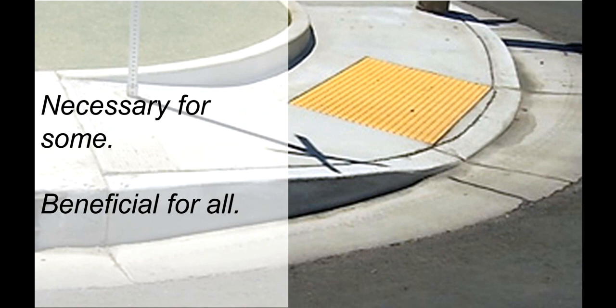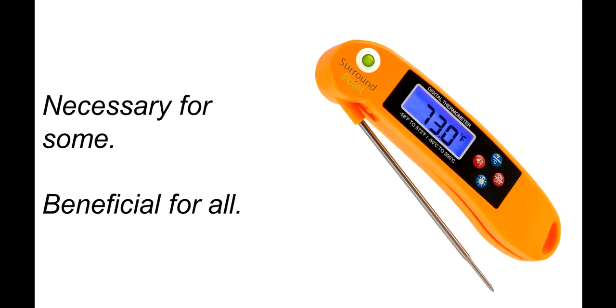Take, for example, a curb cutout. Removing the barrier of the curb is necessary for people using mobility aids like wheelchairs, but many people benefit, like those pushing a stroller or a grocery cart or riding a bike.